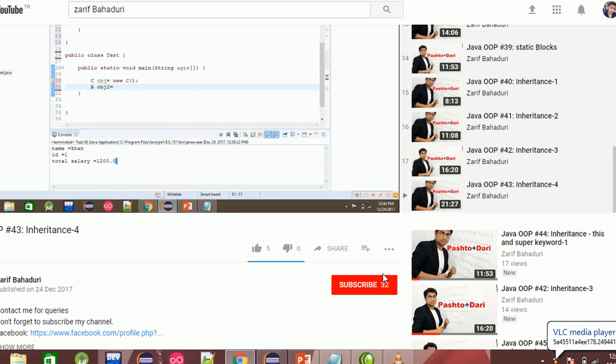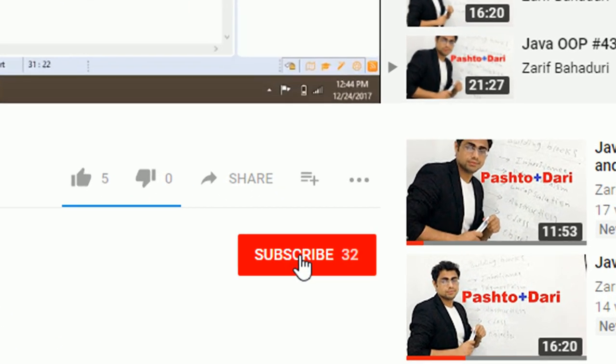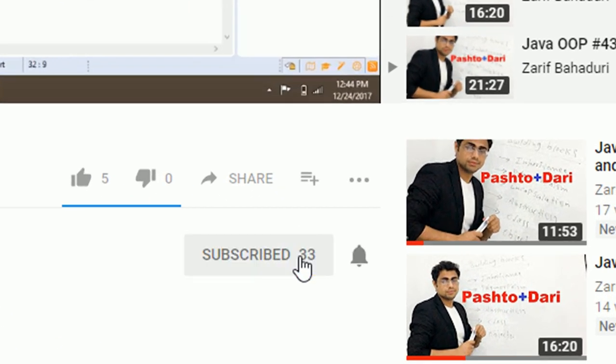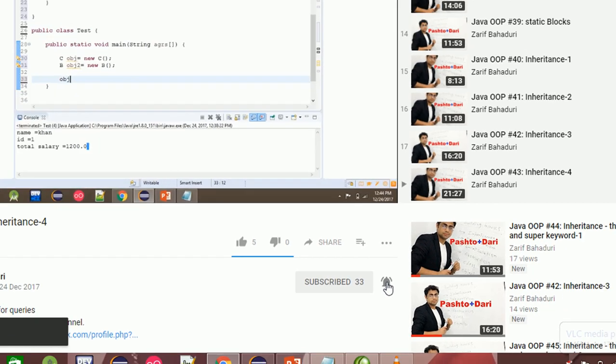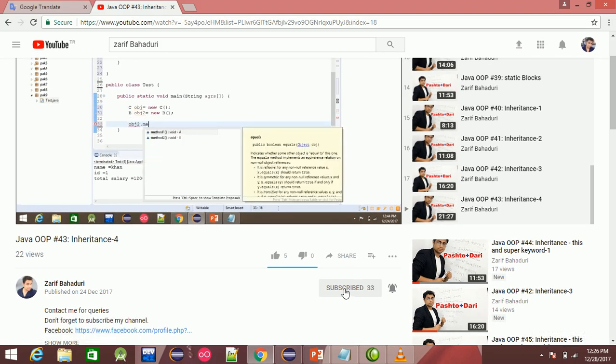Dear watchers, please subscribe to our channel first and press the bell button to receive notifications of new videos.